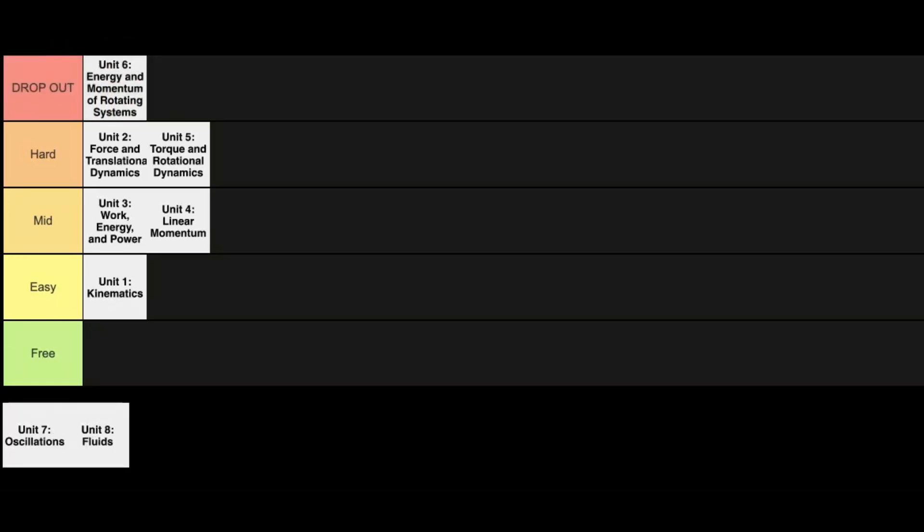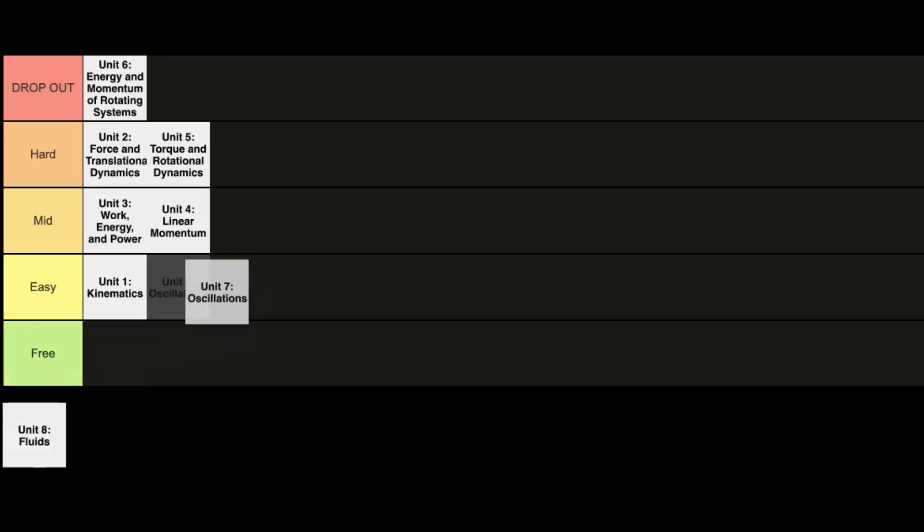Now Unit 7, Oscillations. This is sort of the rebrand for simple harmonic motion. I looked at the CED, not much changed. You might do more with frequency and also involving with the equations for calculating like energy during those oscillations. But this one is going to be a pretty easy unit because it's sort of the basic summary of forces in kinematics. So if you have those units down, this is going to be a free category. But I'm just going to put this one in the easy one.